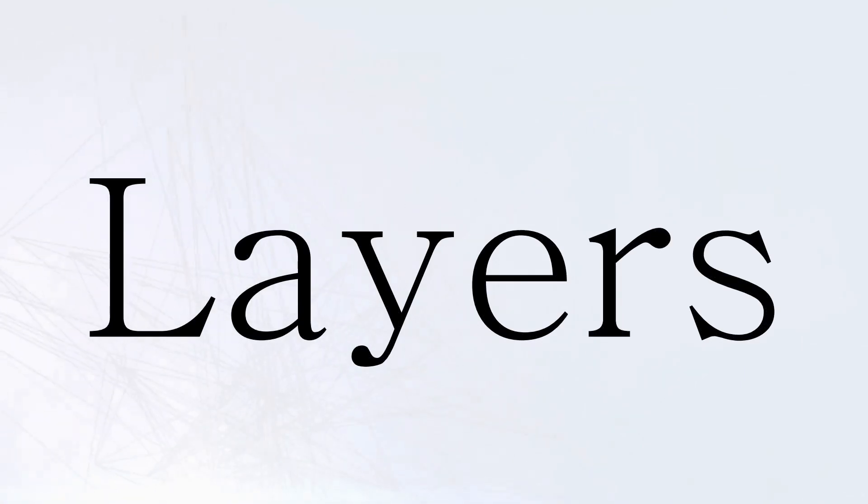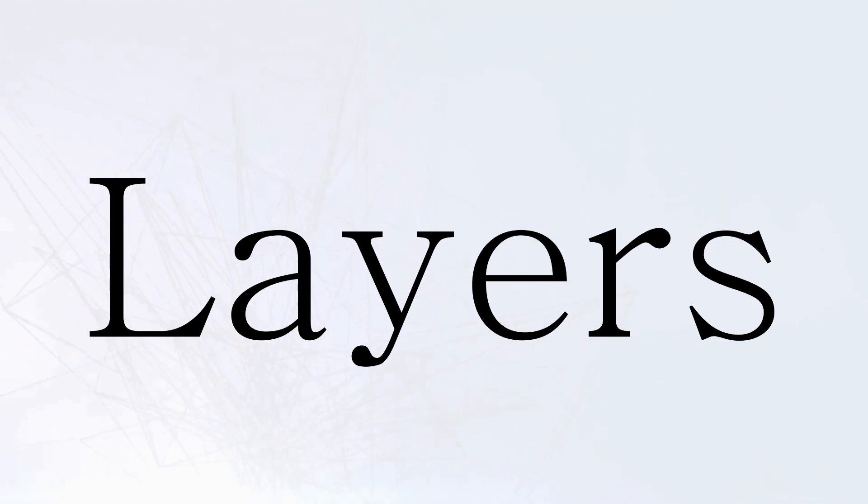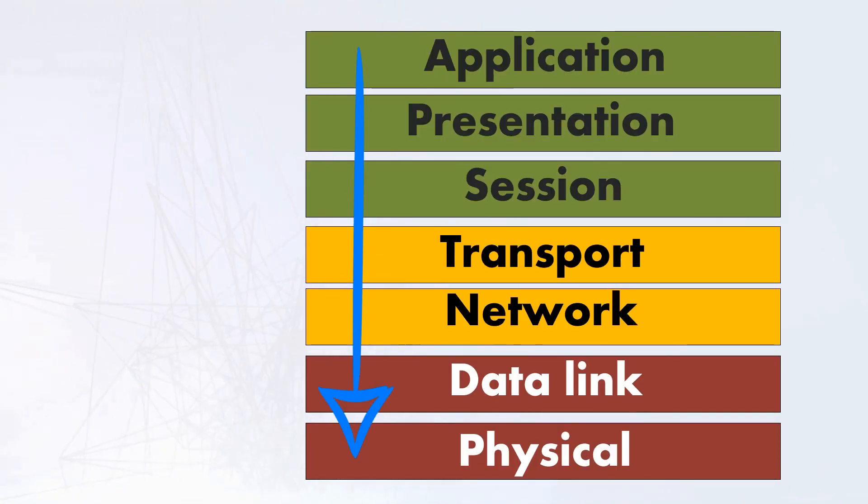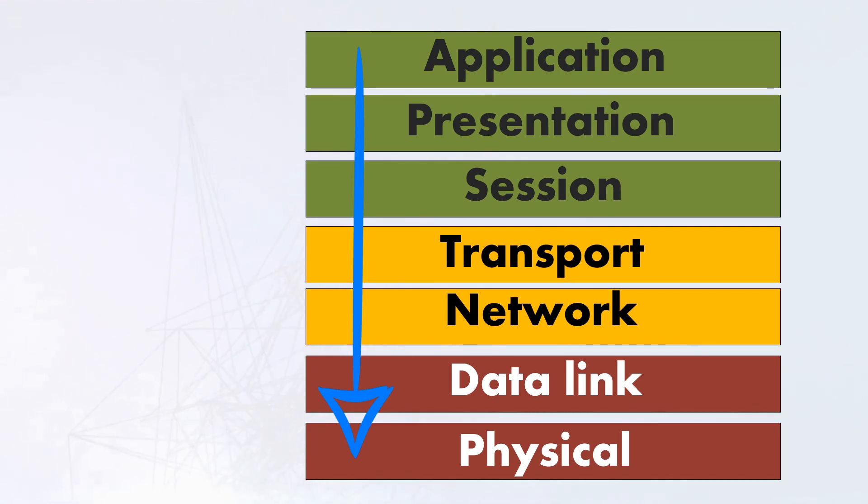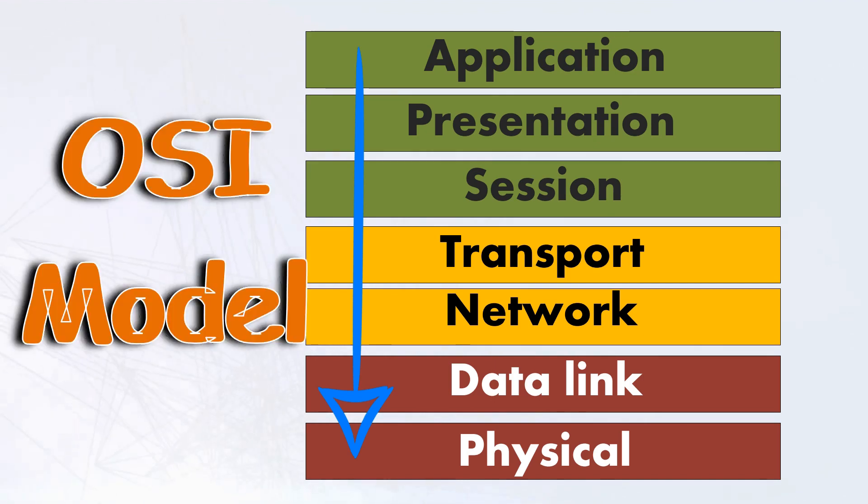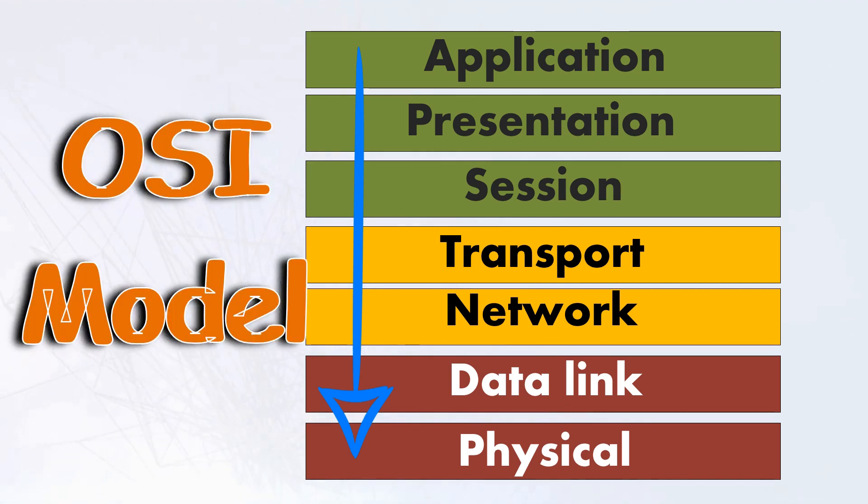From a technical standpoint, a network can be divided into layers, seven to be precise. It starts from the application layer, which is the highest, and moves down to the physical layer, the lowest. This framework of seven layers is referred to as the OSI model. But why even bring this up in the first place?